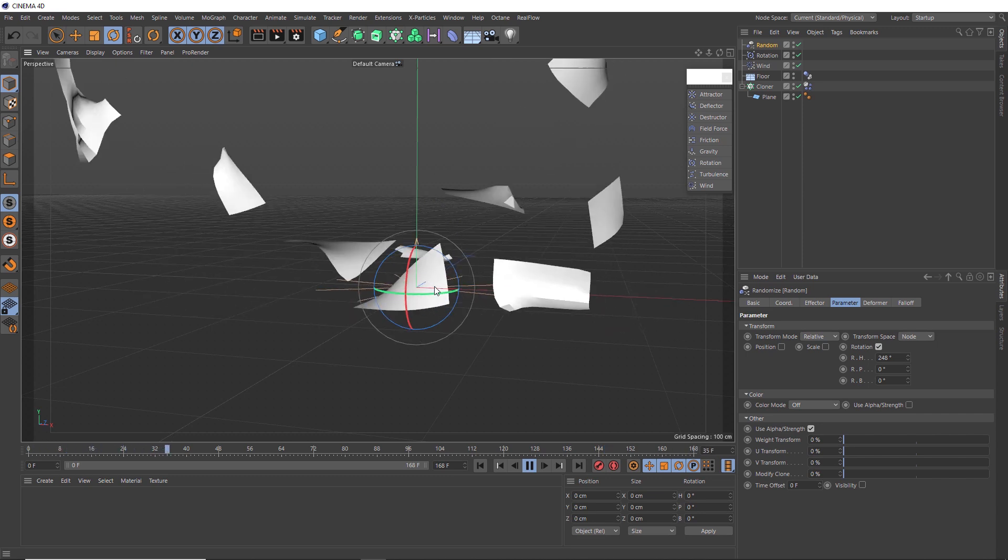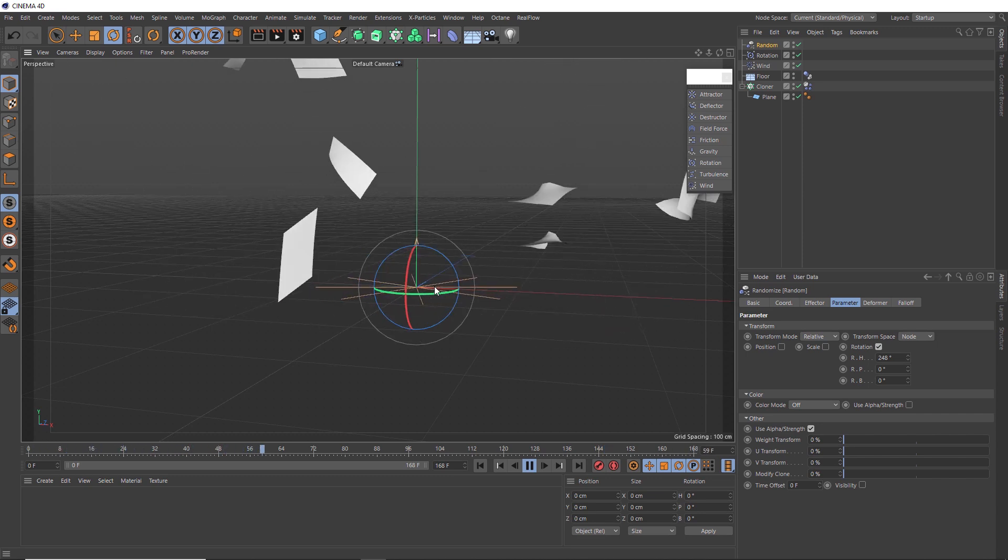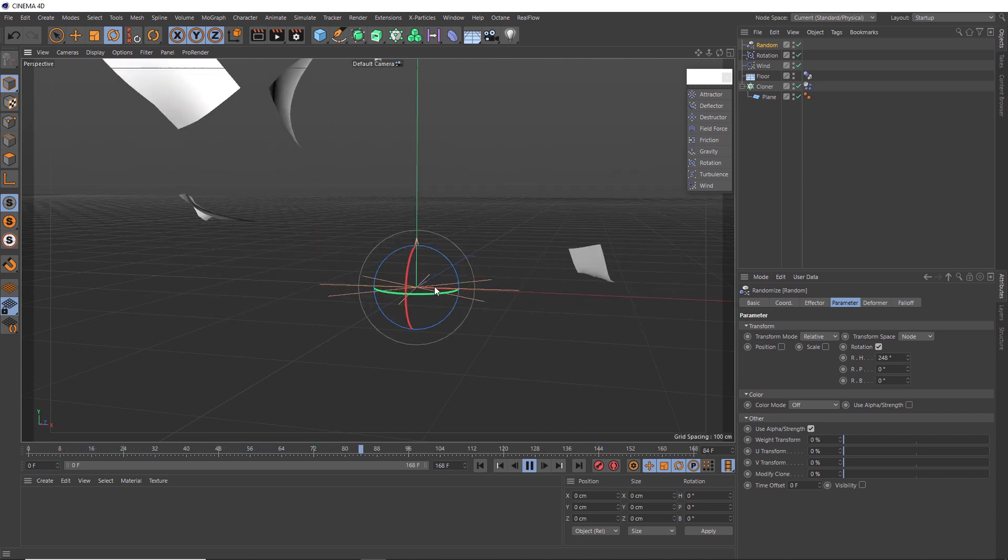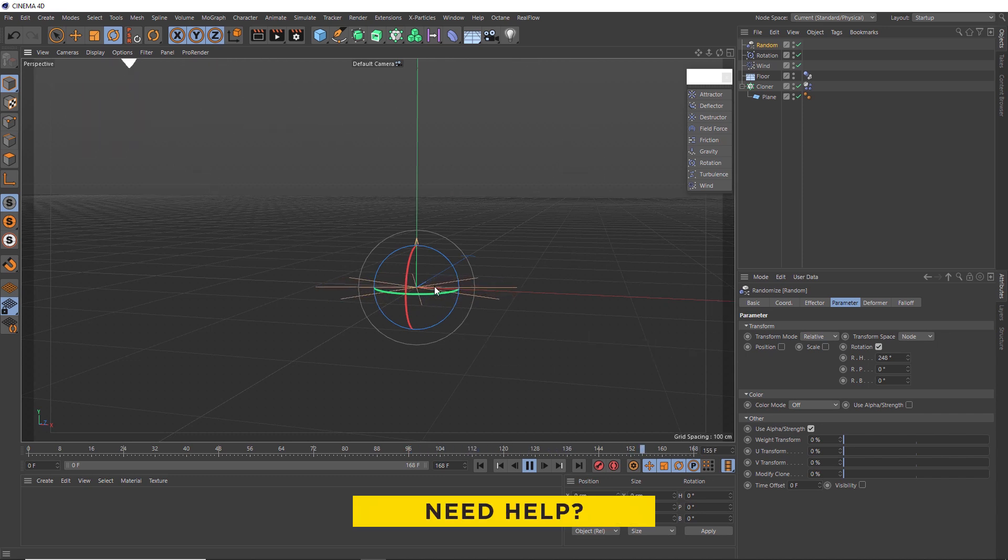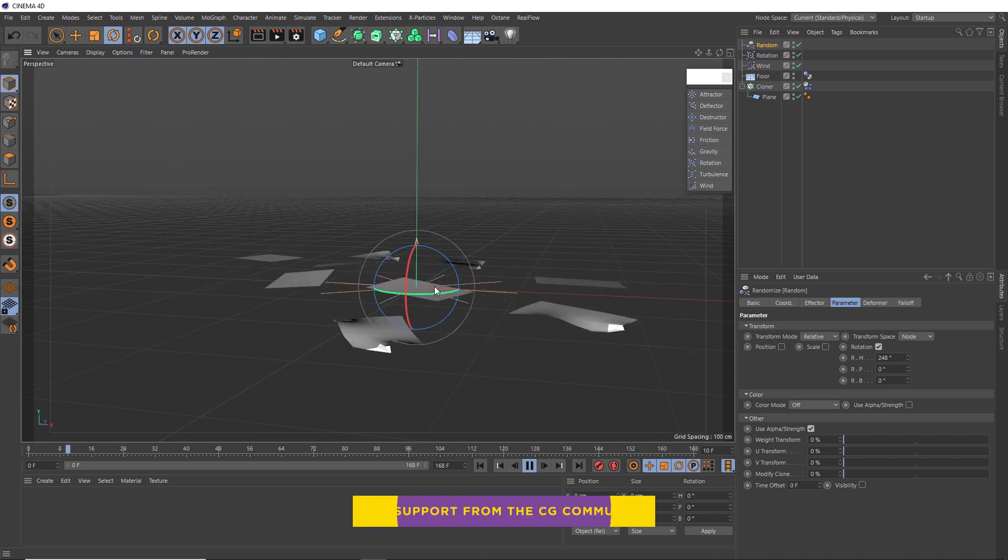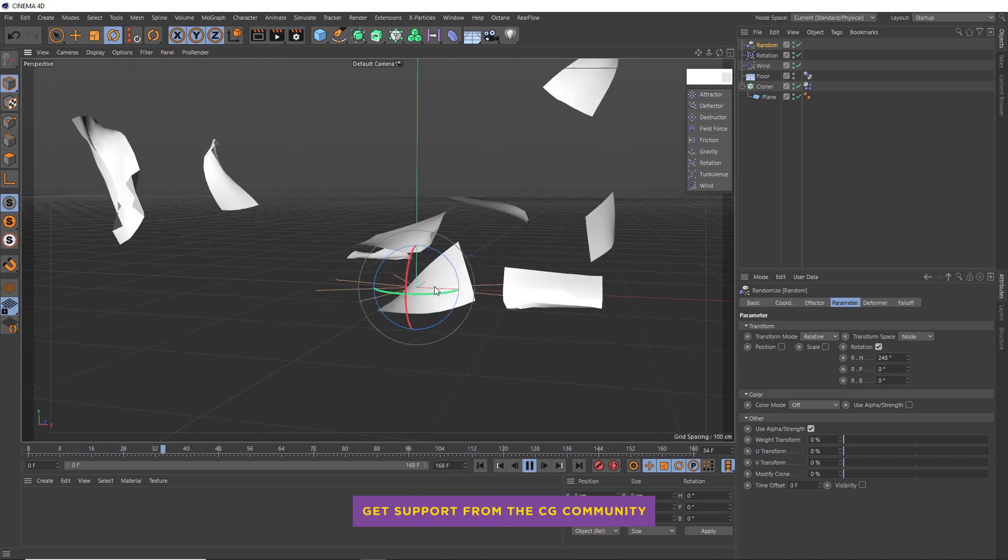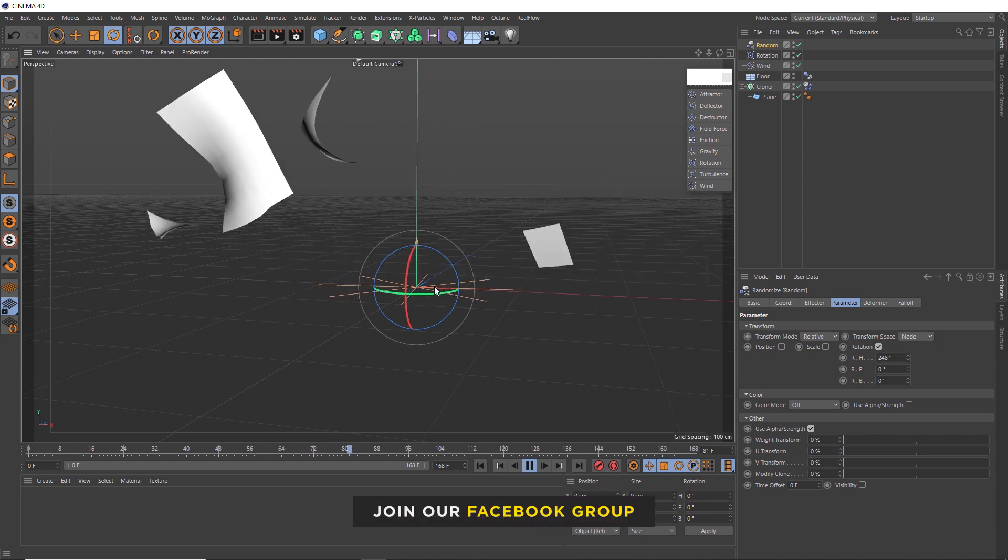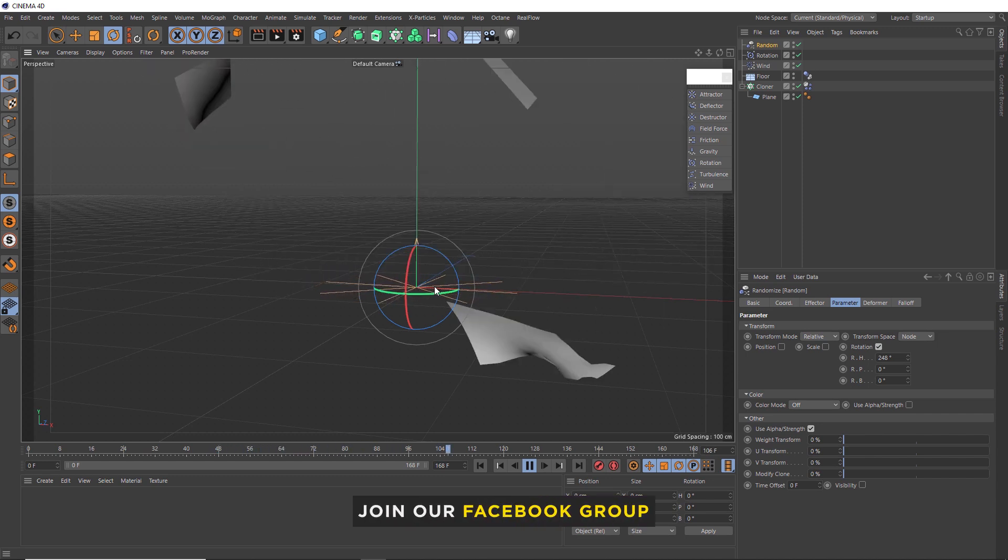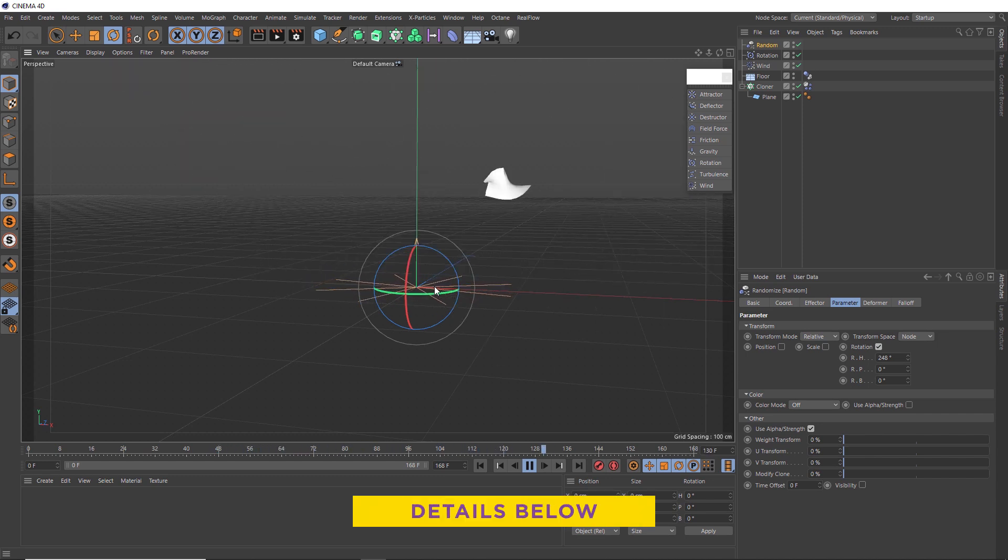And you could do loads of cool things with this. Maybe use it as a transition. Or if you wanted to get really creative, you could hand animate some of these papers and form maybe a logo or something. Totally up to you. And that brings us to the end of this tutorial.